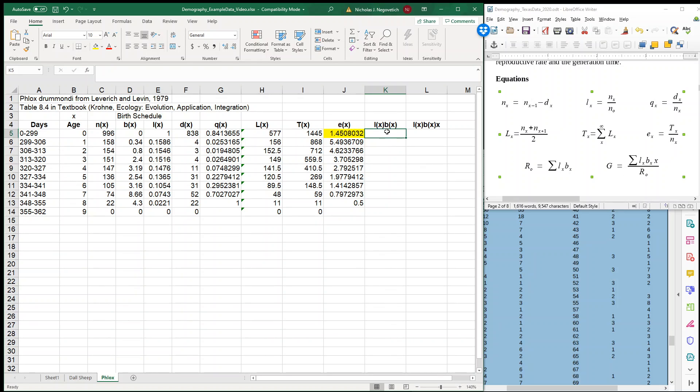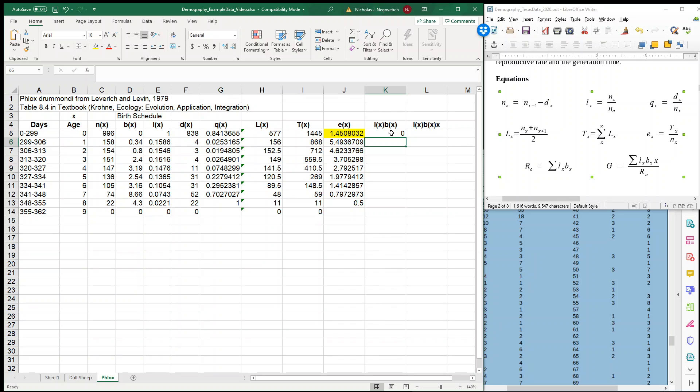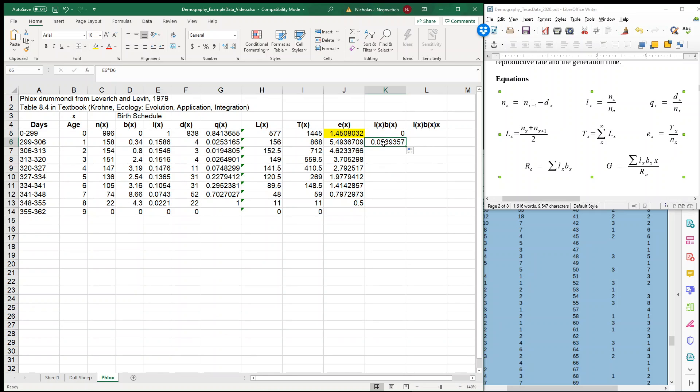So the first thing that we'll do is calculate our net reproductive rate. The net reproductive rate accounts for the birth schedule and survivorship. So what I'm going to do is multiply our survivorship times our BX of that age. And remember in lecture I said this is kind of like realized reproduction? So at age zero, our realized reproduction is zero. We're not reproducing. And then at our very next age, our realized reproduction is 0.05.